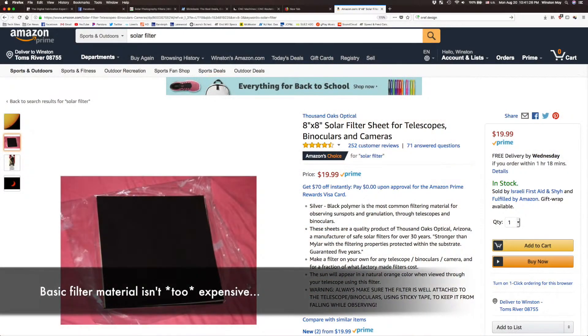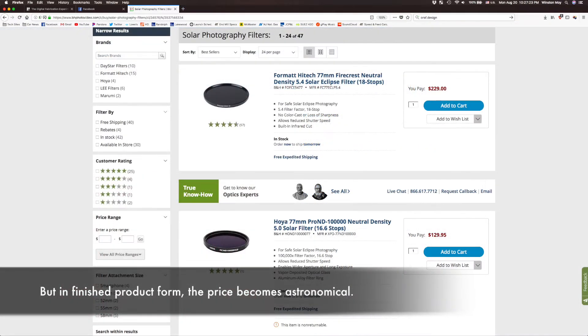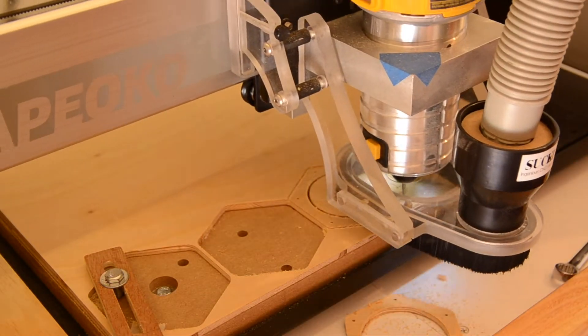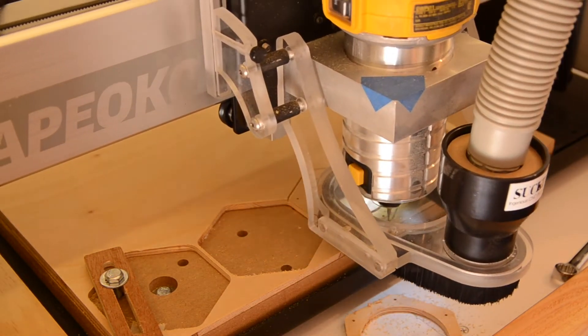There are companies that sell solar filters which are basically giant sheets of the same film you see in eclipse glasses, but these pristine panels of protective plastic are prohibitively pricey for the filthy casual photographer like myself. So I looked for a way to DIY my own solar filter.